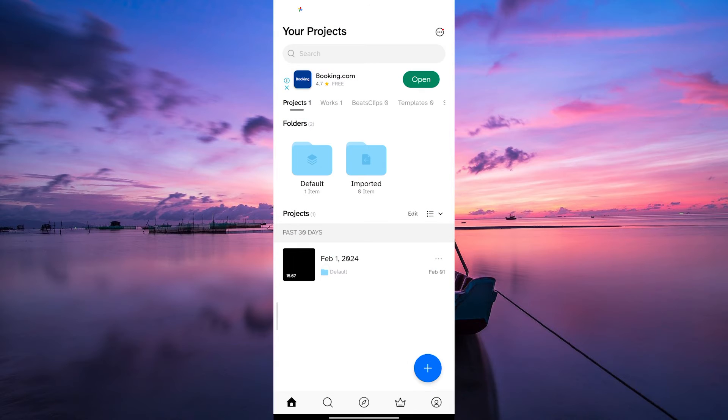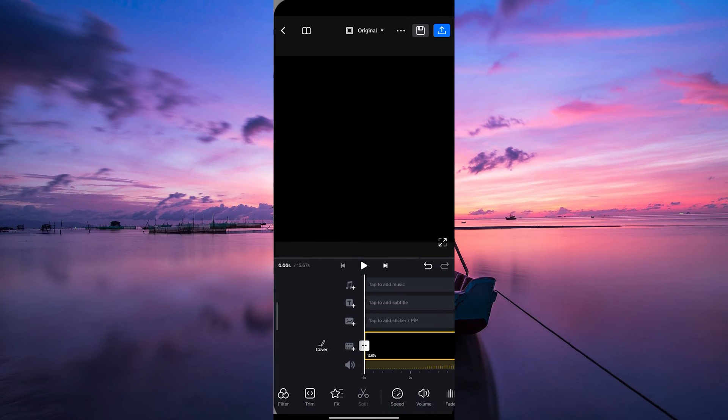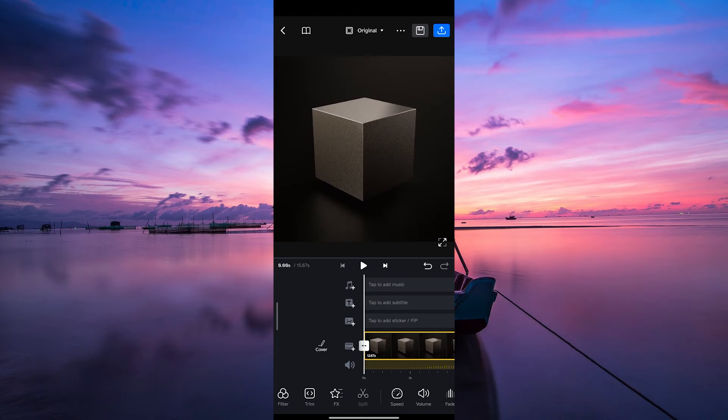If you do not have one, tap on the New Project button and then select your video and tap on Next to start editing it. Edit your video and when you are satisfied,